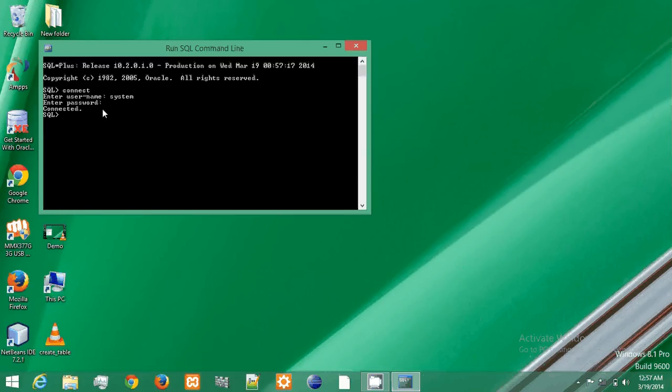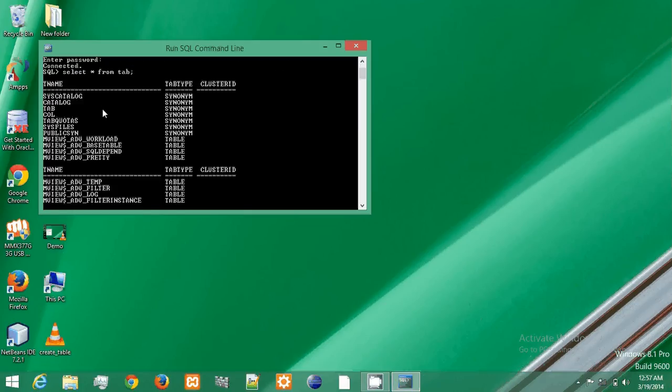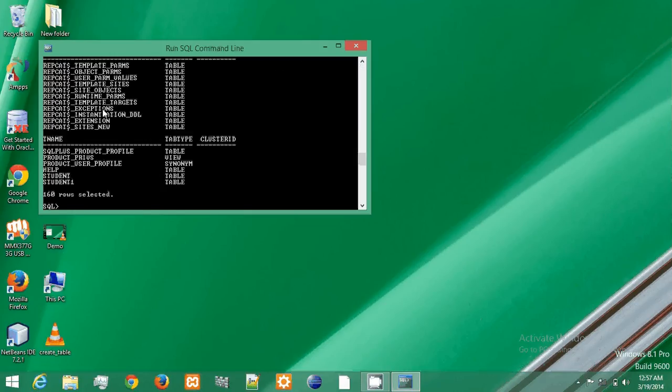So to check this, type the query that is select star from tab. Here it gives the list of all the tables which are present in this database.